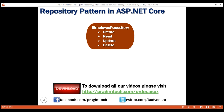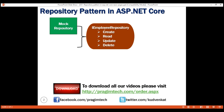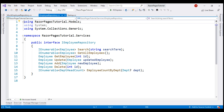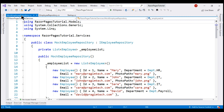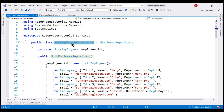In short, this IEmployeeRepository interface contains what it can do but not how it does it. The implementation details are in the respective repository class that implements this IEmployeeRepository interface. At the moment, in our project, we have only one implementation and that is MockEmployeeRepository. This class implements IEmployeeRepository and contains the details of how the interface methods are implemented.